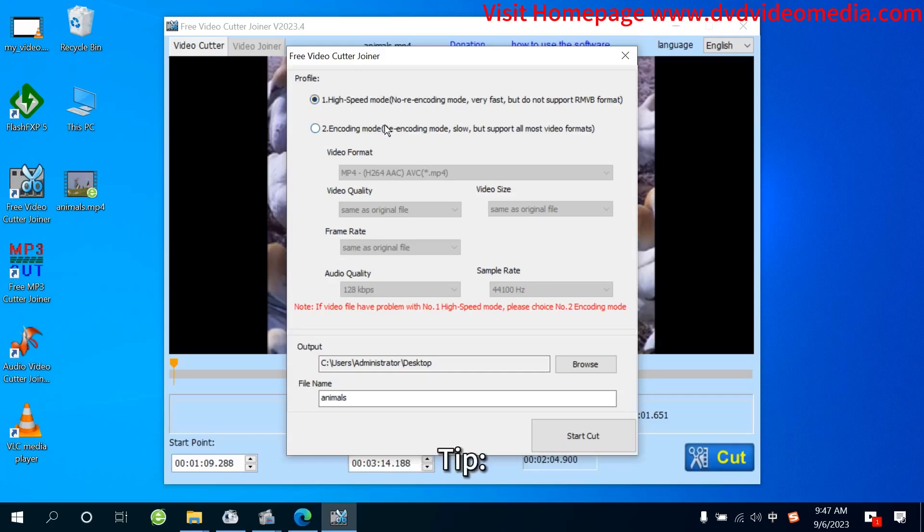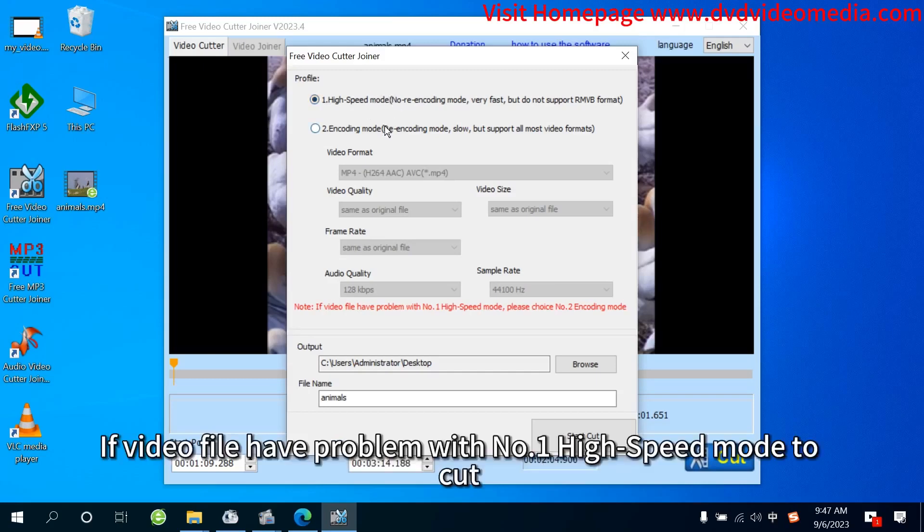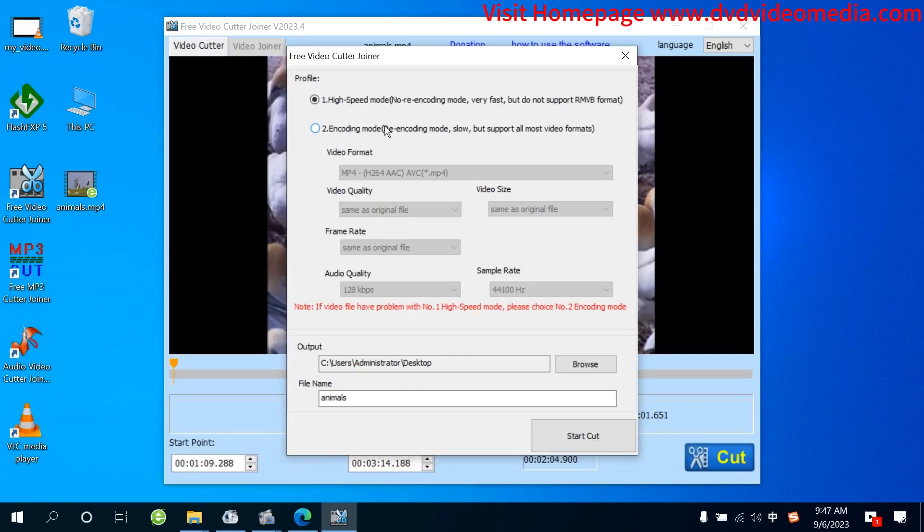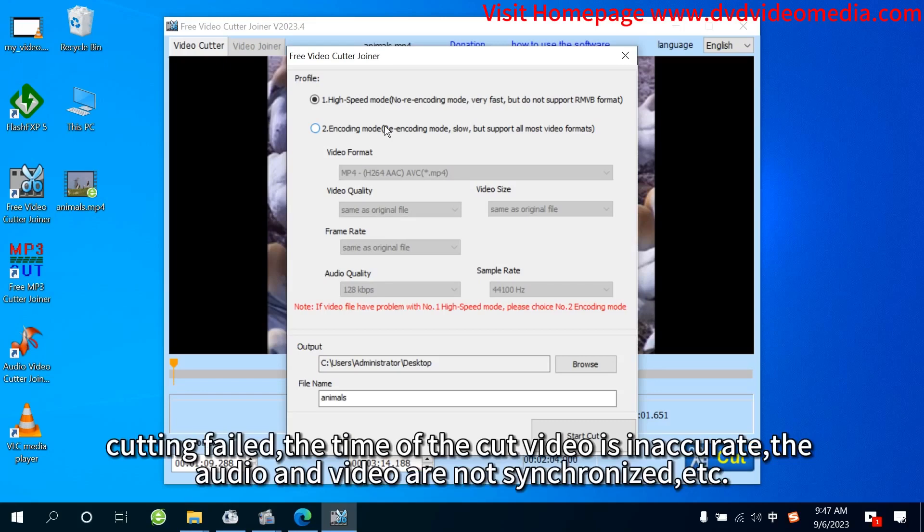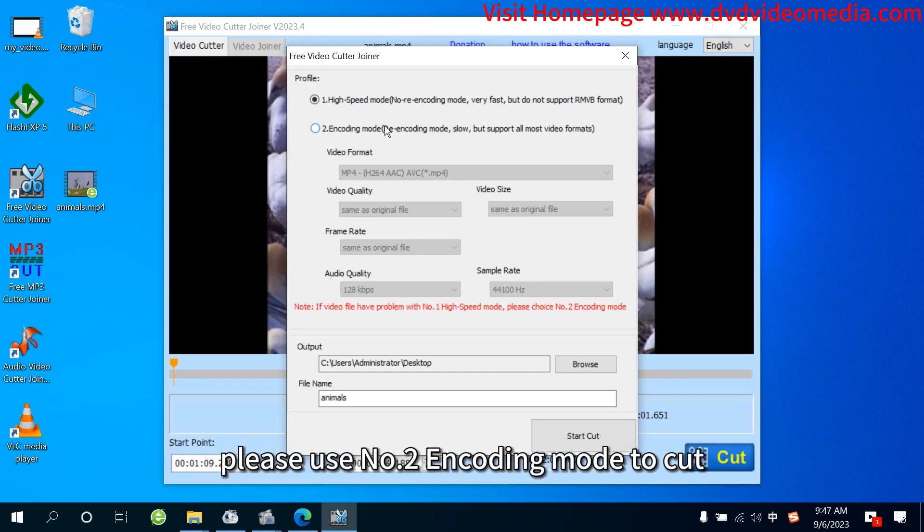Tip: If video files have problems with number 1 high-speed mode to cut—cutting failed, the time of the cut video is inaccurate, the audio and video are not synchronized, etc.—please use number 2 encoding mode to cut.